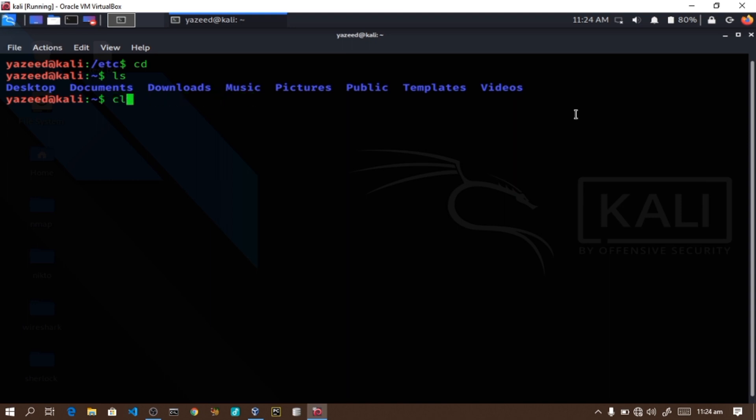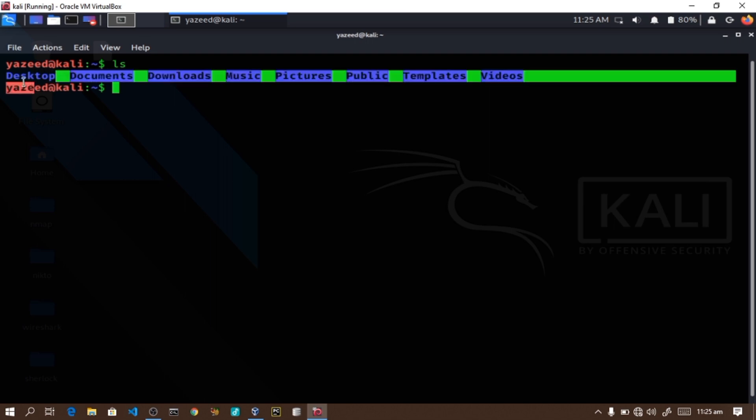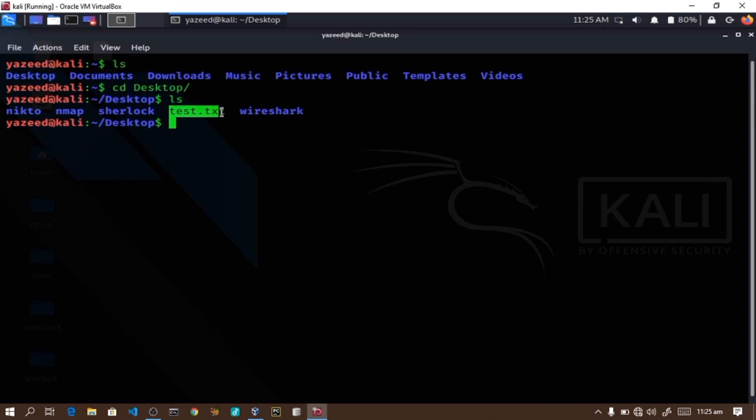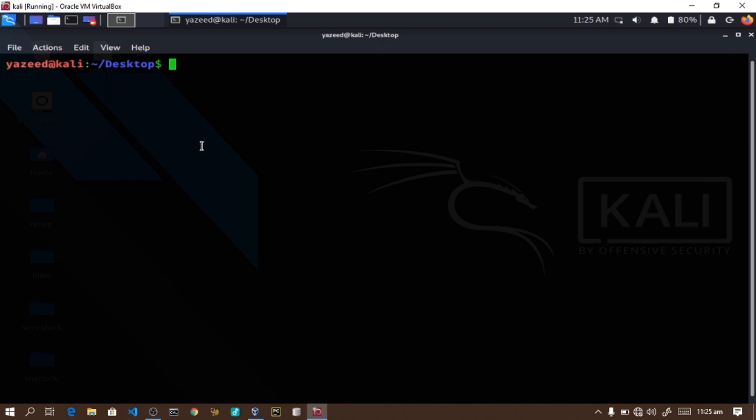Another command is the file command, which reads and identifies the type of a file. For example, if I go to the desktop using cd desktop, and run file test.txt, it shows that the file is ASCII text. ASCII stands for American Standard Code for Information Interchange. We may cover ASCII in more detail in a future video insha Allah.